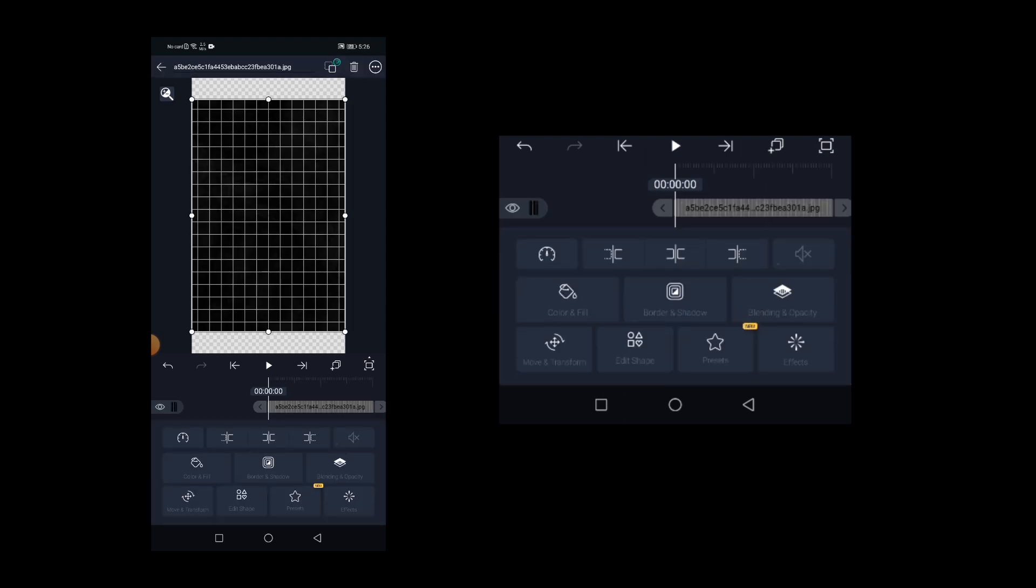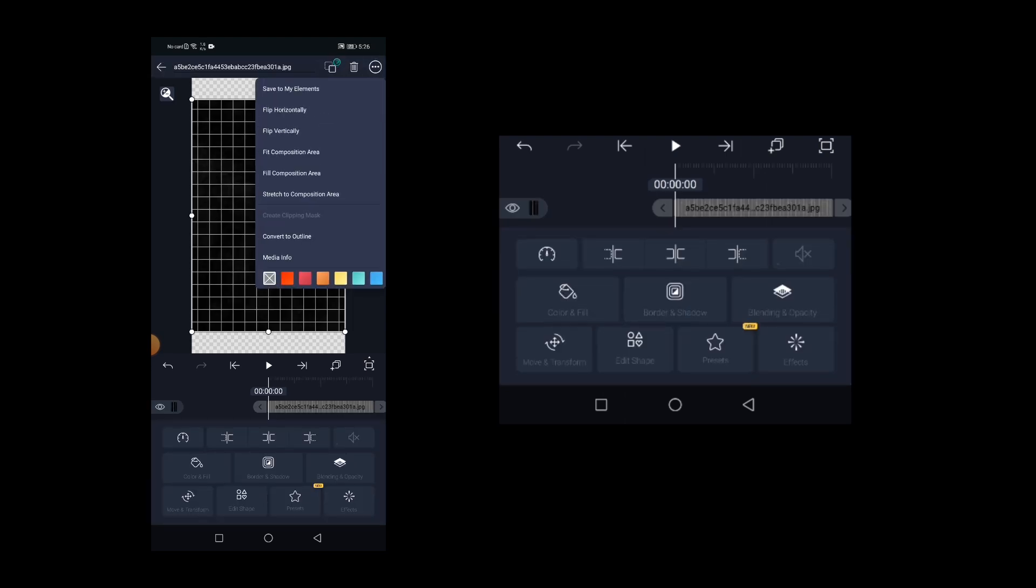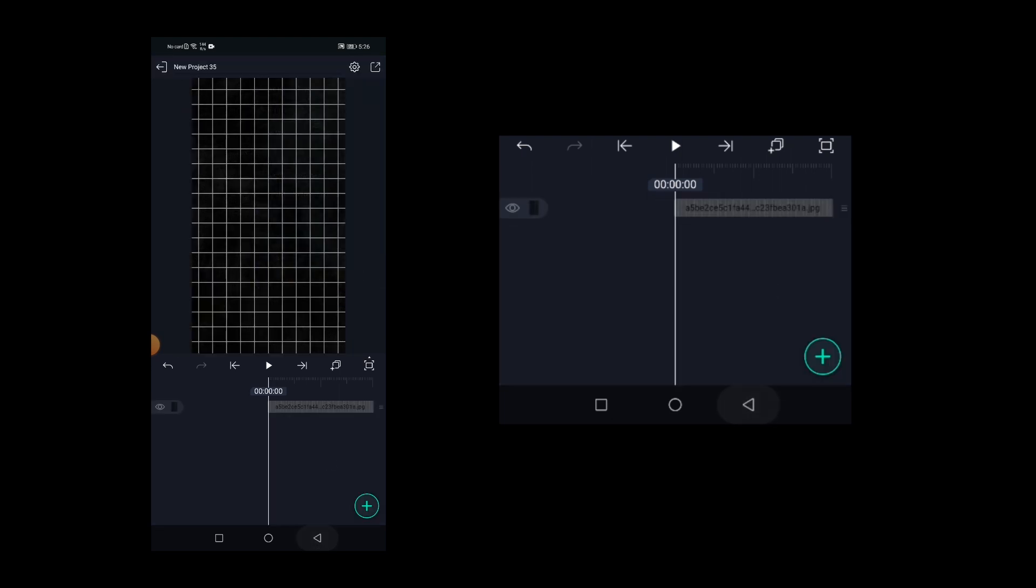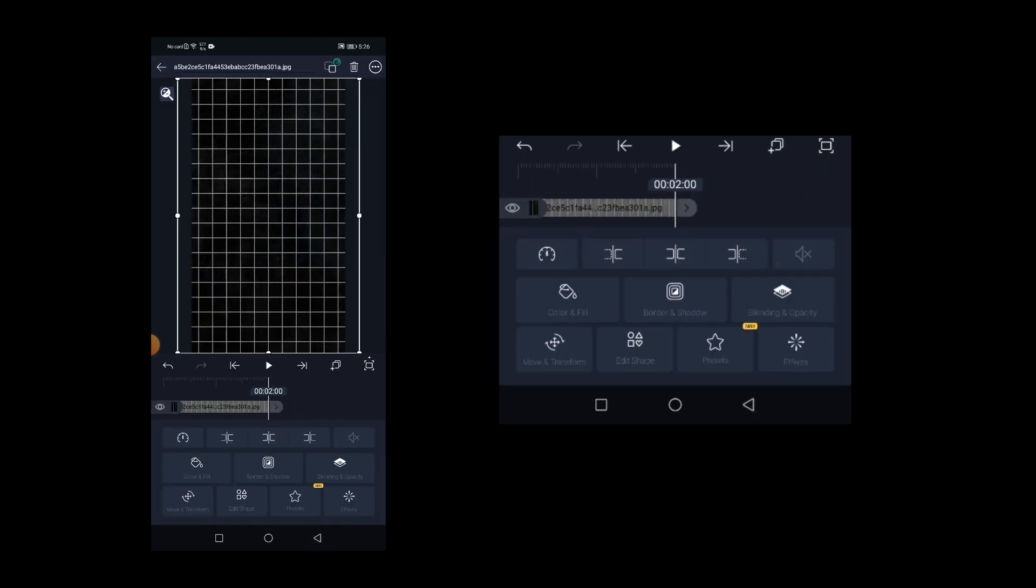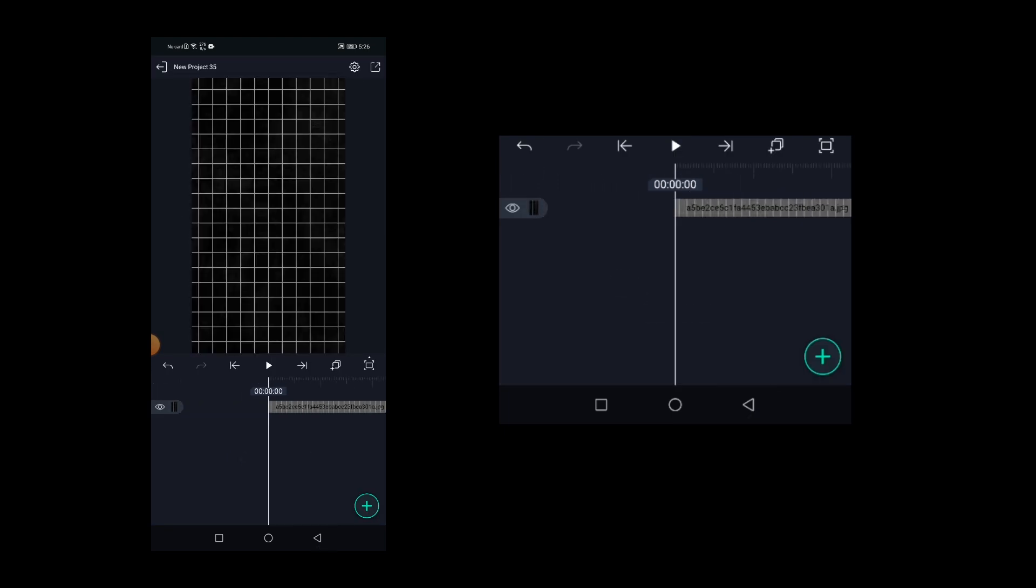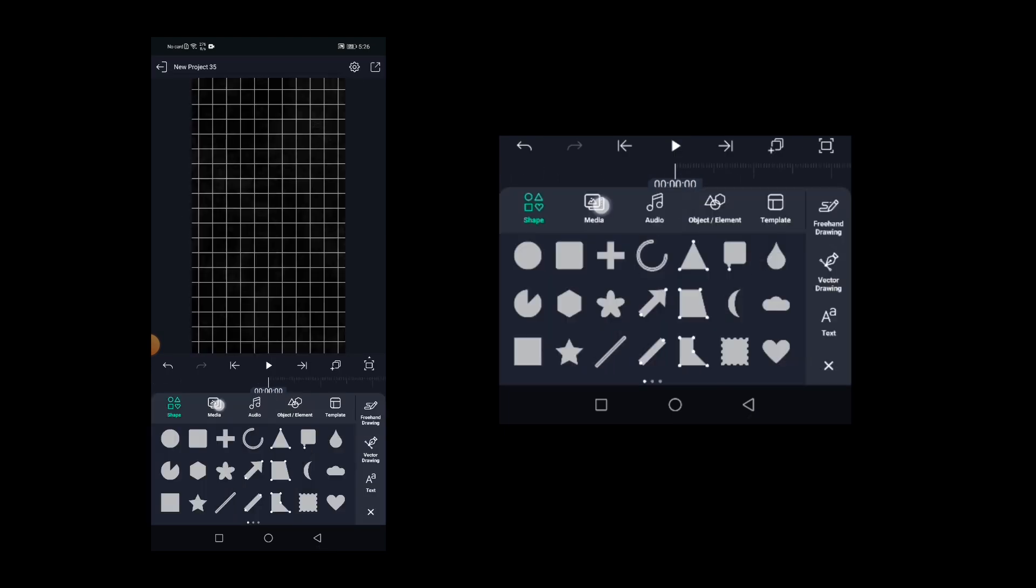Click on the three dots icon on the top right corner and select fill to composition area. Now we need to add the gradient background image.